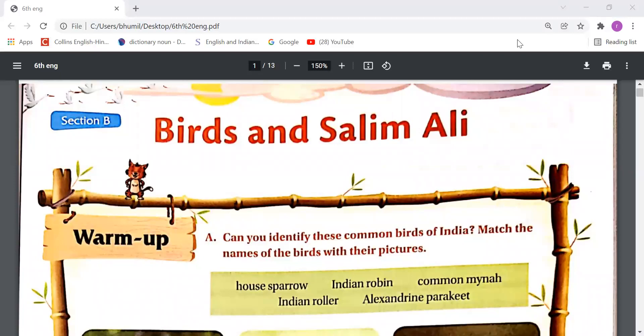Good morning everyone. It's your English class and today we are going to study our next chapter, that is Birds and Salim Ali. So let's start.